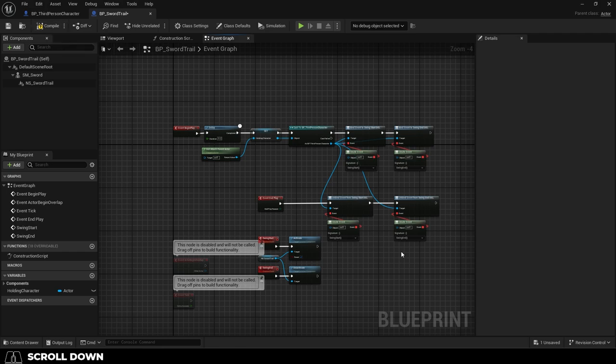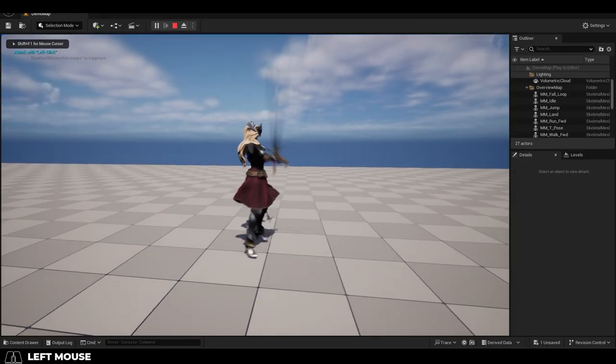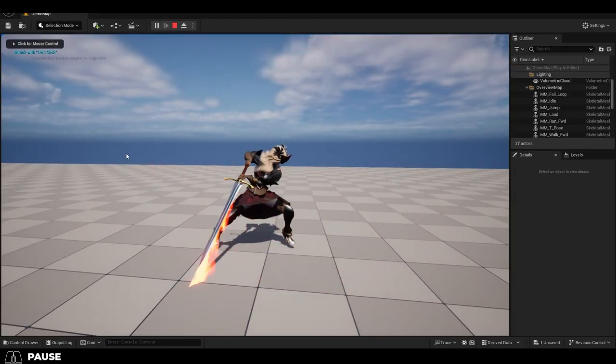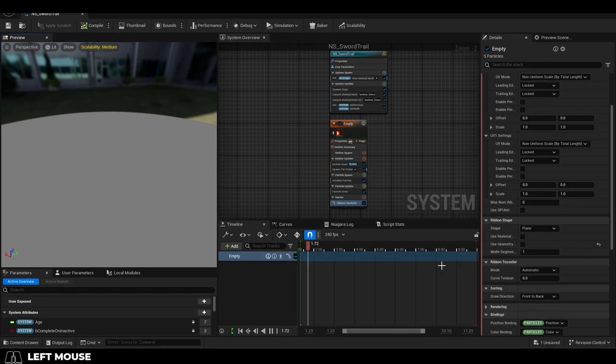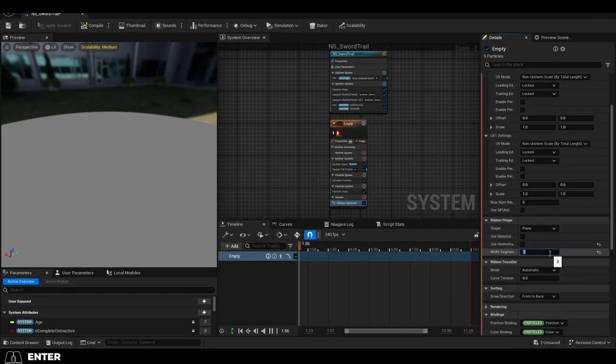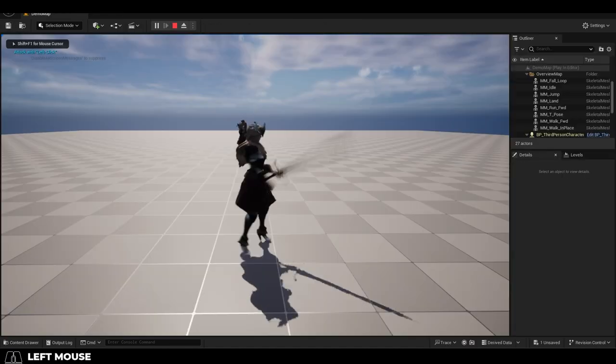You're done. If you run the game now, you should see your sword trail active during your animation. And if you notice that the trail is a bit pixelated, then go into your particle, and under ribbon renderer, just increase the width segment to something like 3 or 4.